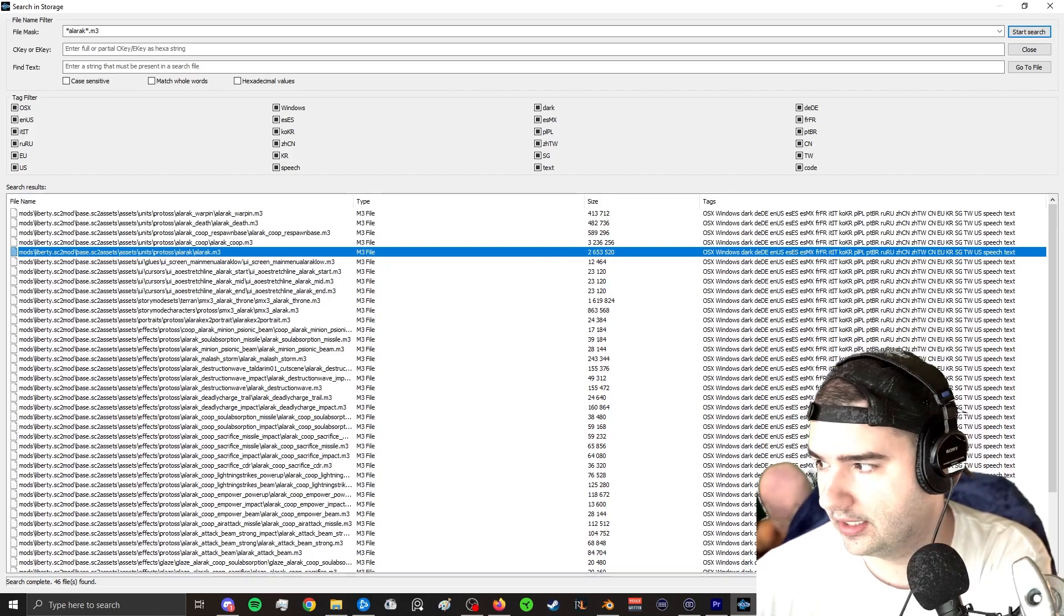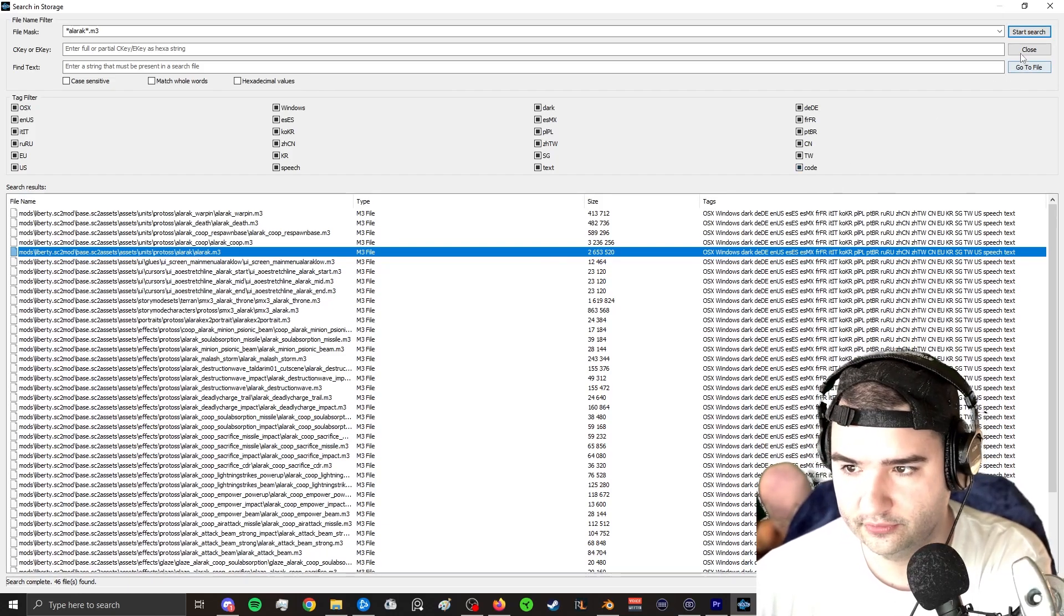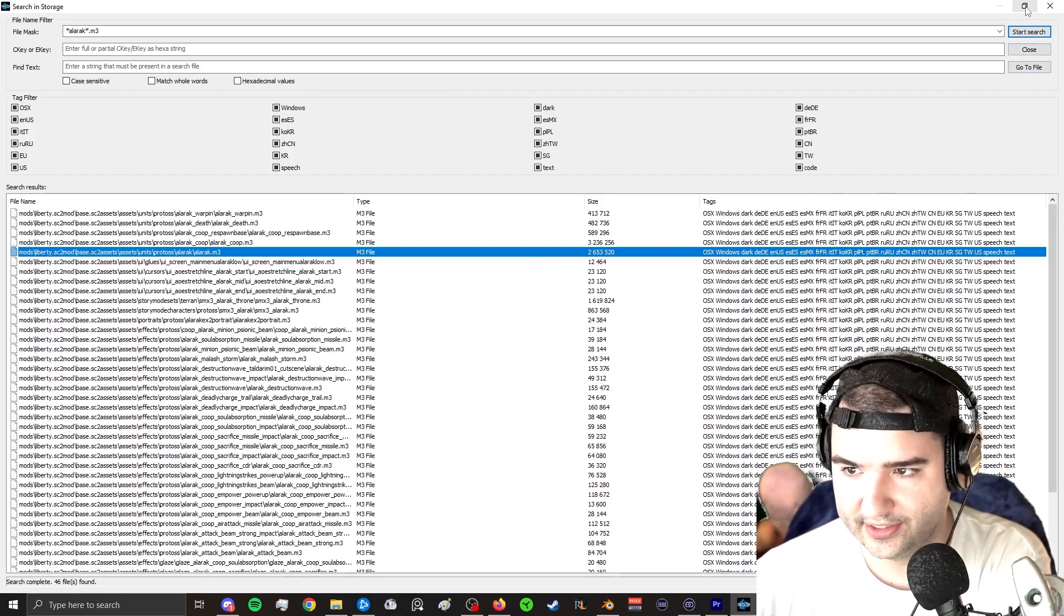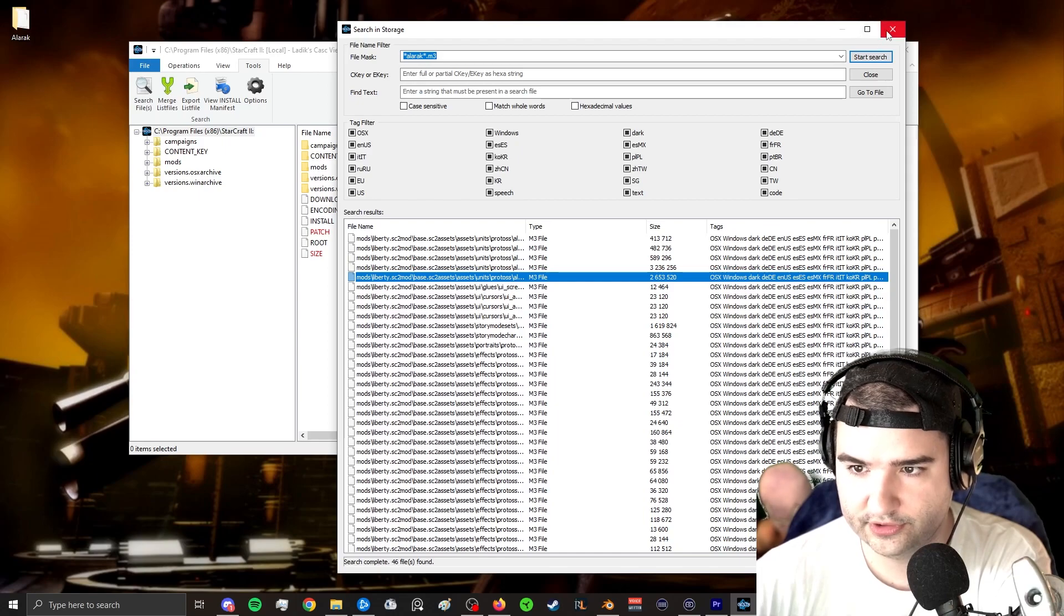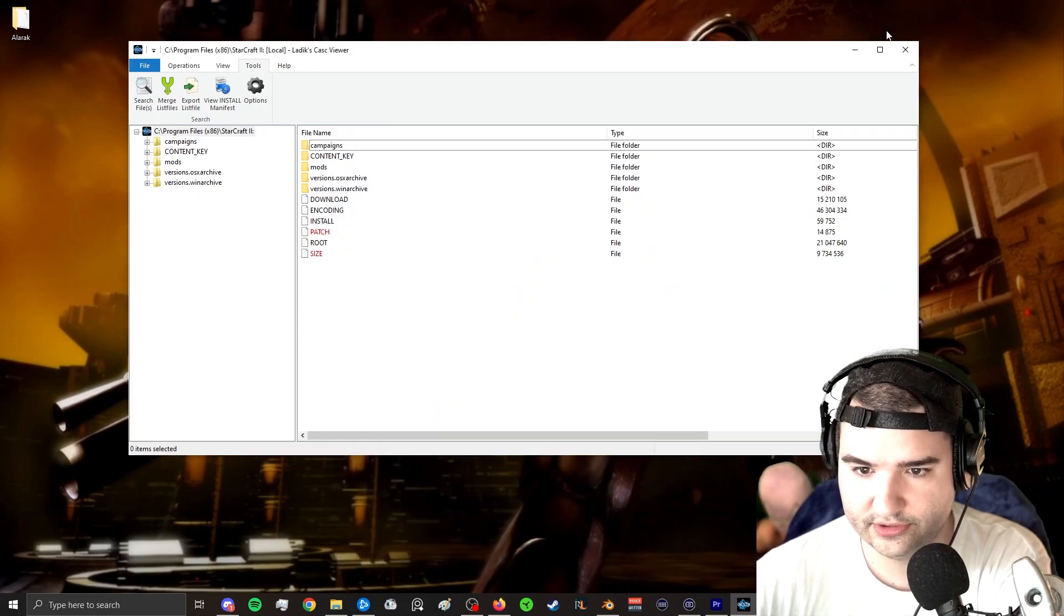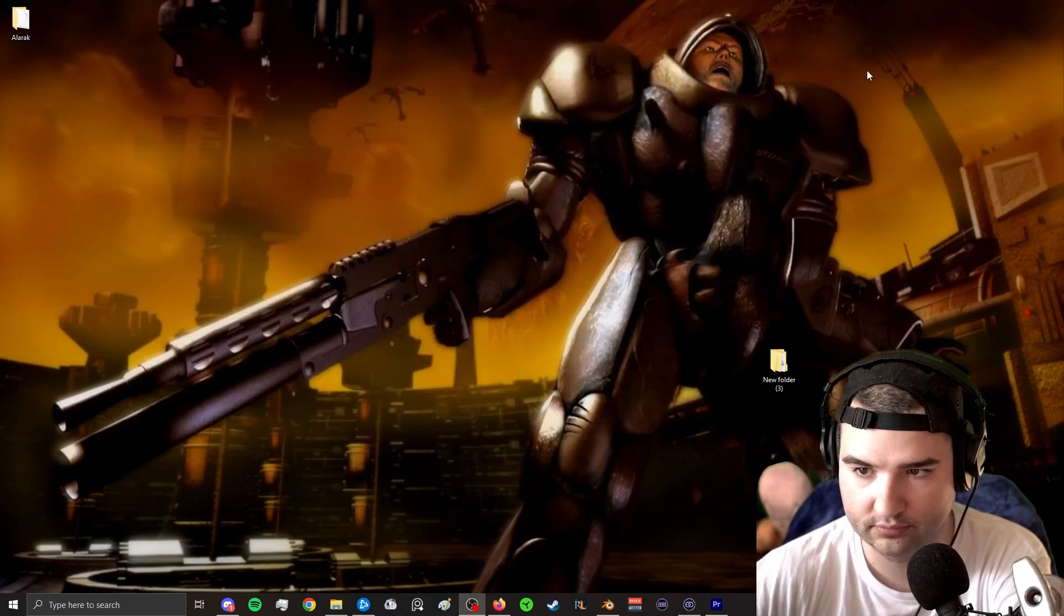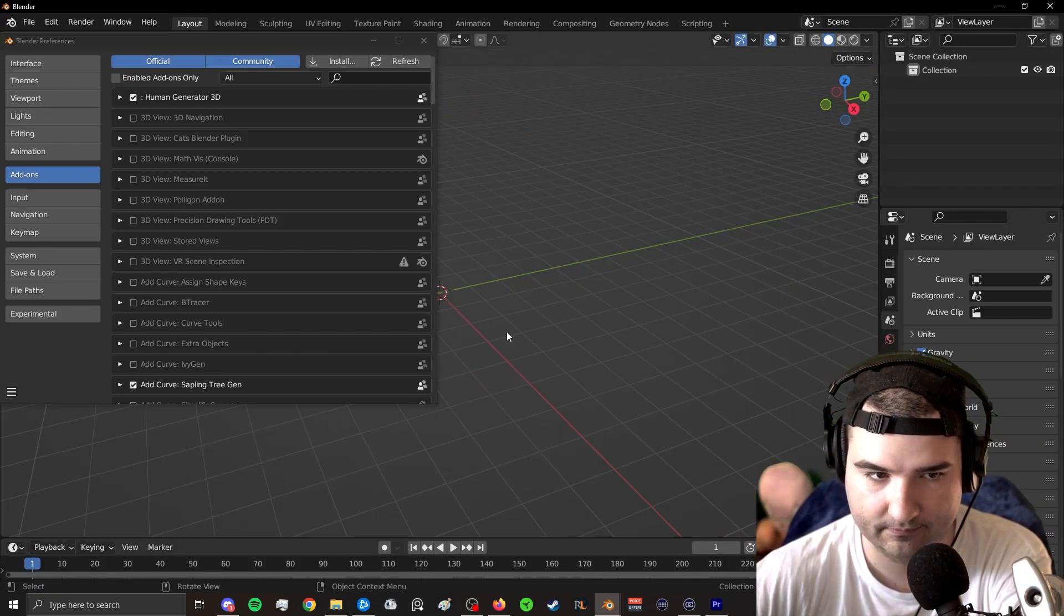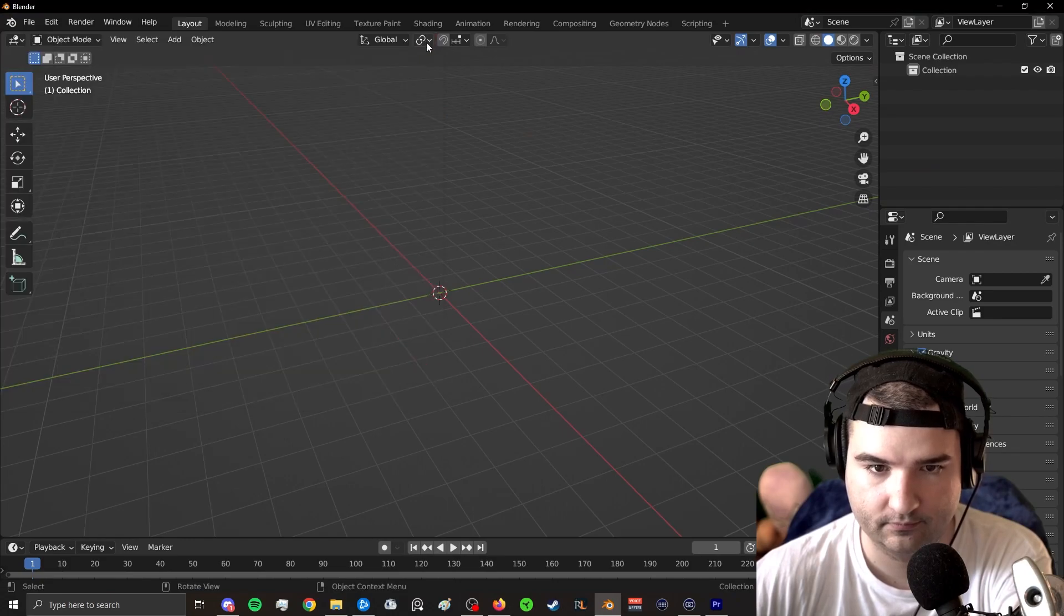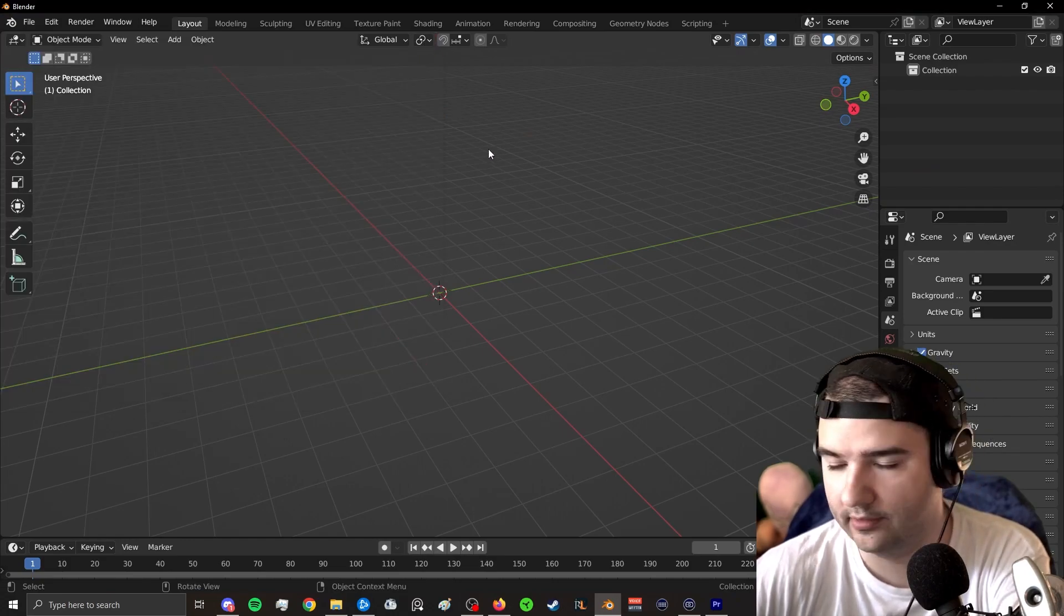Now we're going to go ahead and move over to Blender. So let's go ahead and close this. We'll come back to that later.